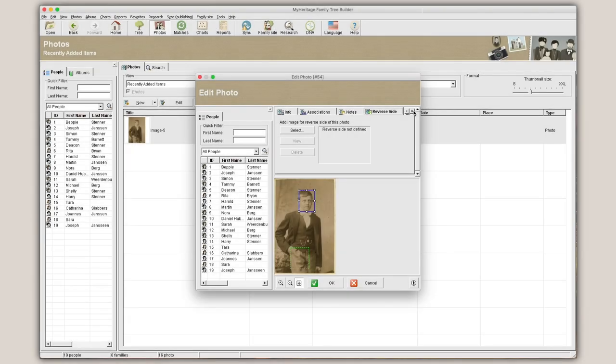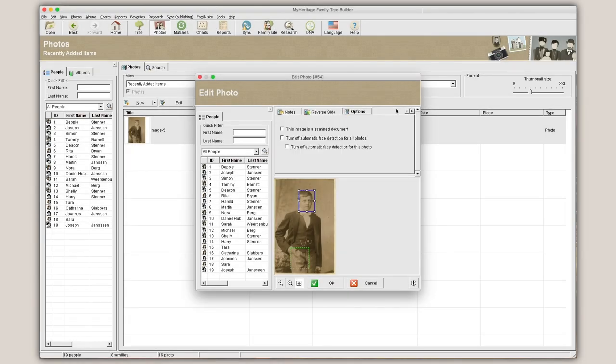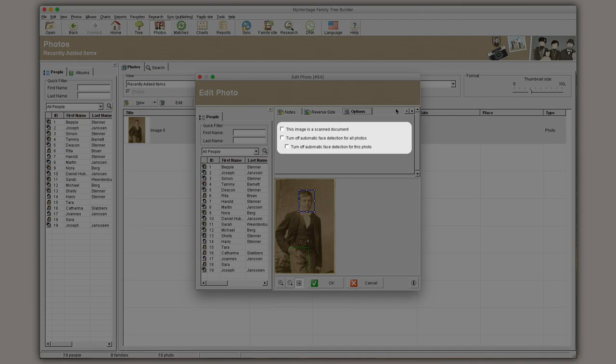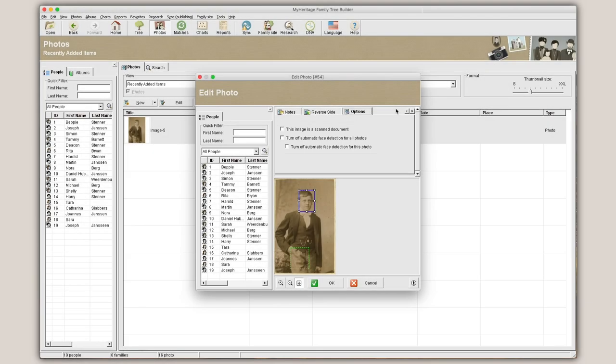Under the Options tab, you can indicate whether this image is a scanned document, or choose whether to turn off automatic face recognition for all photos, or only for the current photo.